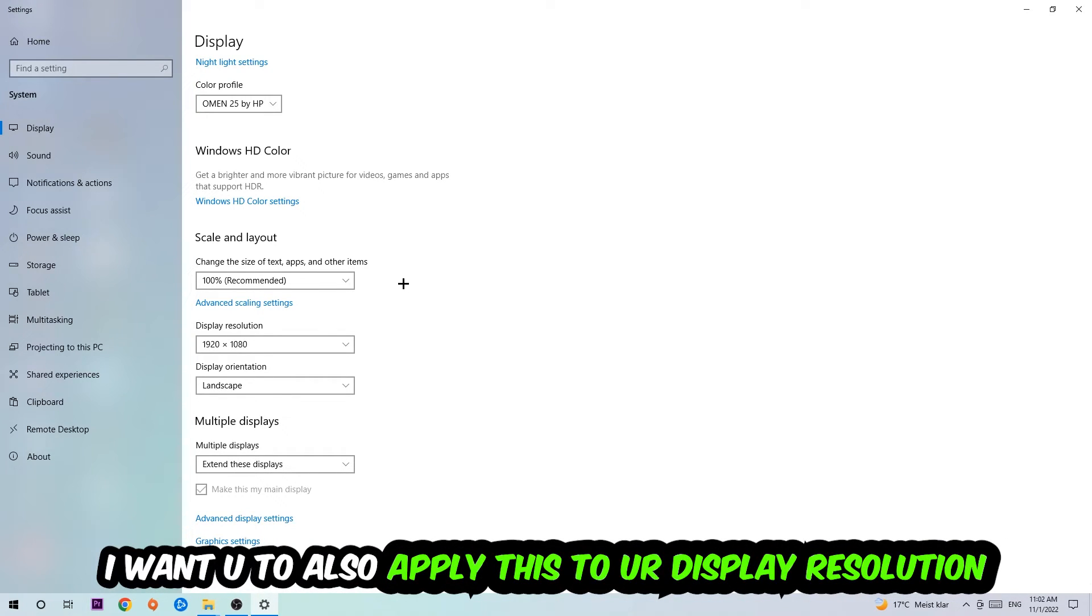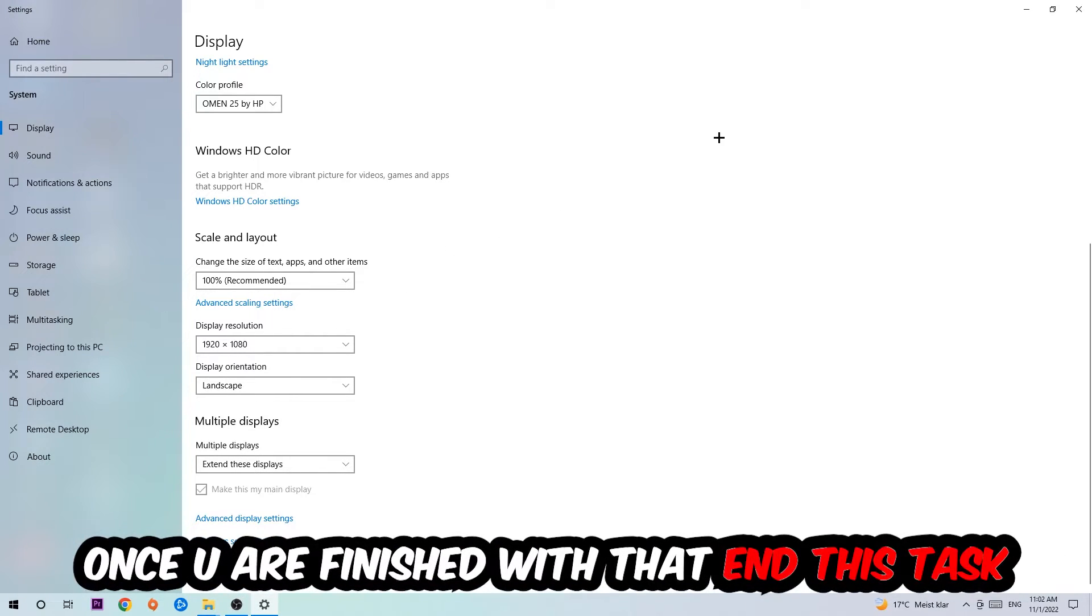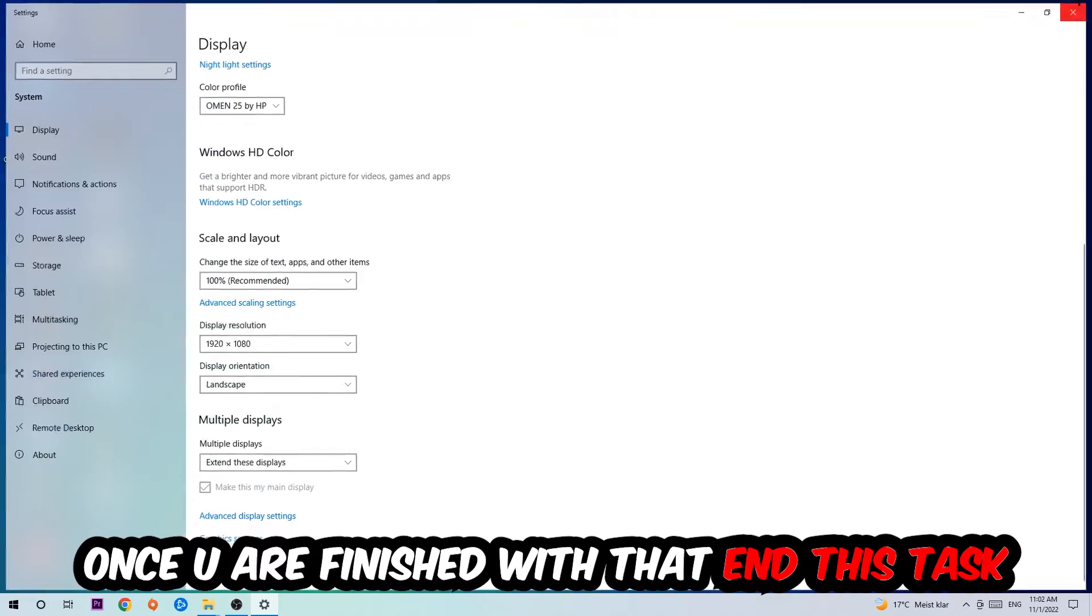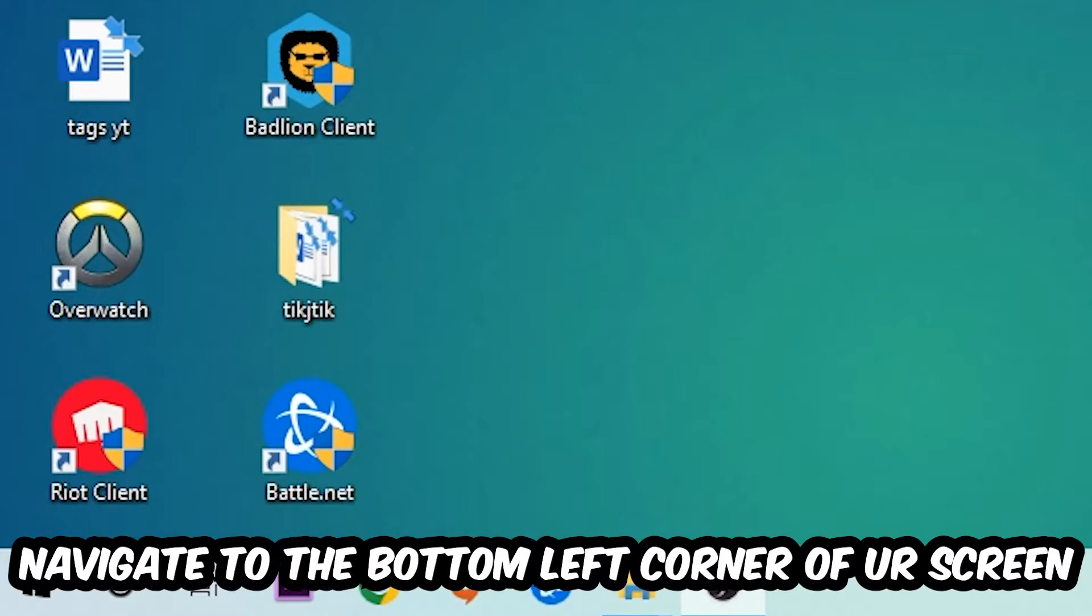For example, if you're having in-game 720 by 1070, I also want you to apply this to your display resolution. Once you finish with that, simply exit this task.